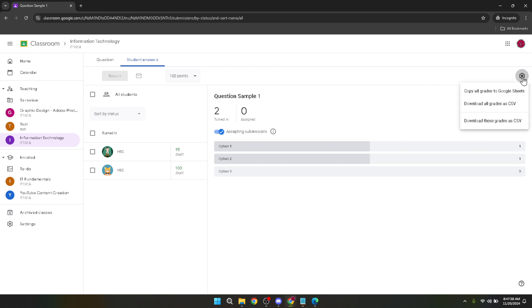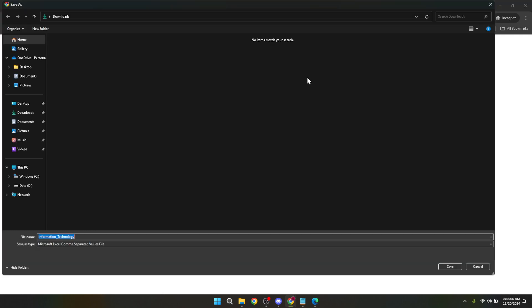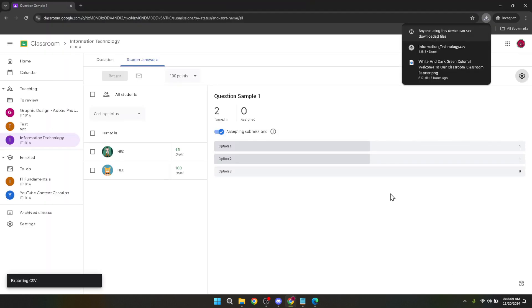One of the options you'll see is Download All Grades as CSV. CSV stands for Comma Separated Values, a type of file that's easily imported into various data management tools like spreadsheets, making it perfect for analysing grades or uploading them into other systems. Go ahead and click on Download All Grades as CSV. Upon clicking, your computer will automatically start downloading the CSV file containing the grades. Depending on your browser settings, you might be prompted to choose a download location, or it might automatically save to a default folder such as Downloads.